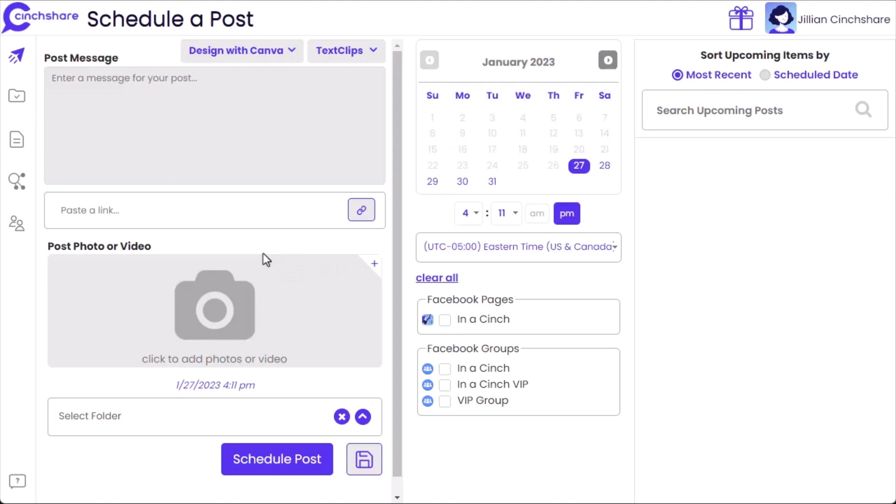In order to schedule to your Facebook Timeline, you first need to make sure to have the Centshare app downloaded from the App Store to your mobile device.